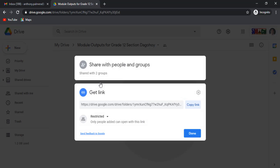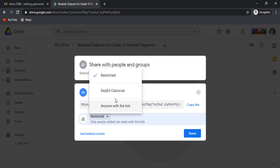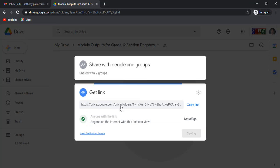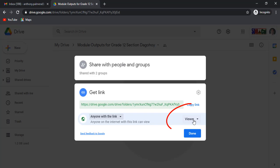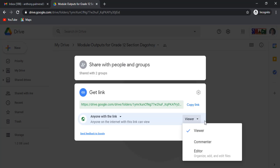Before you copy the link, click this restricted. Click anyone with the link. Click view down arrow. Click editor so students may add, update their outputs.